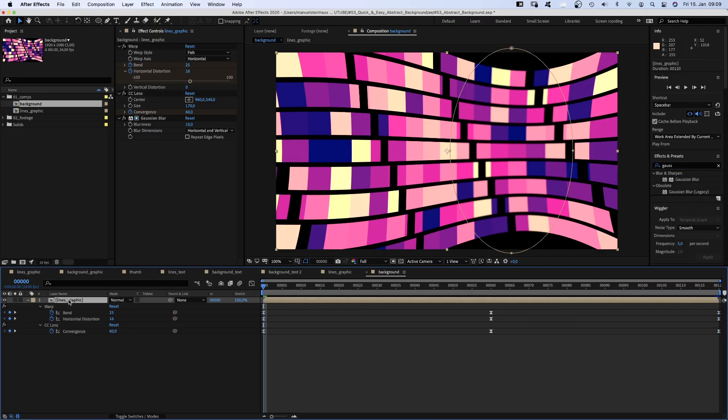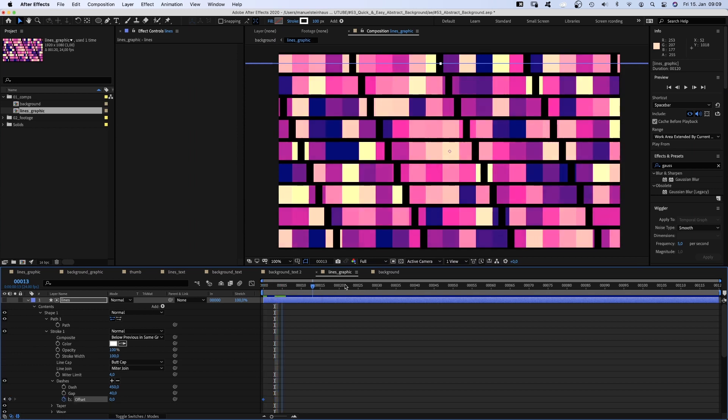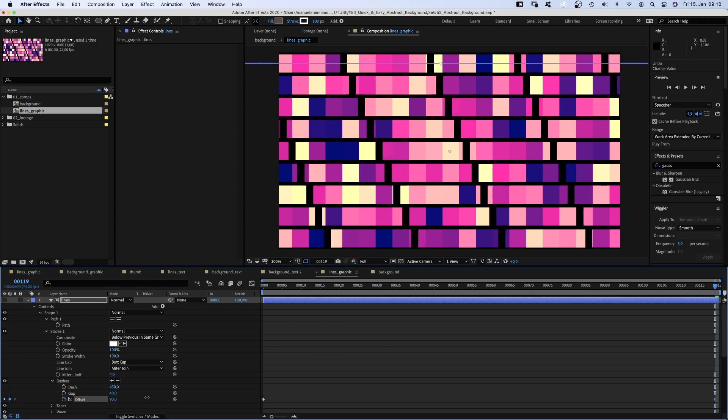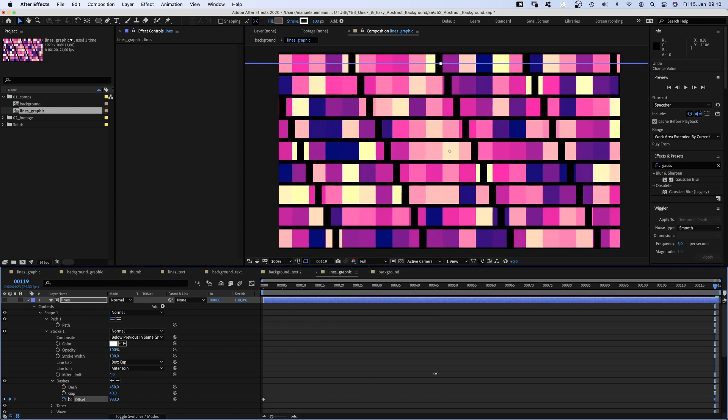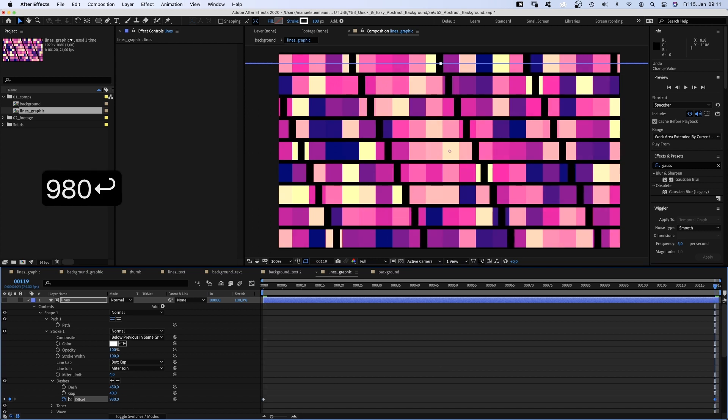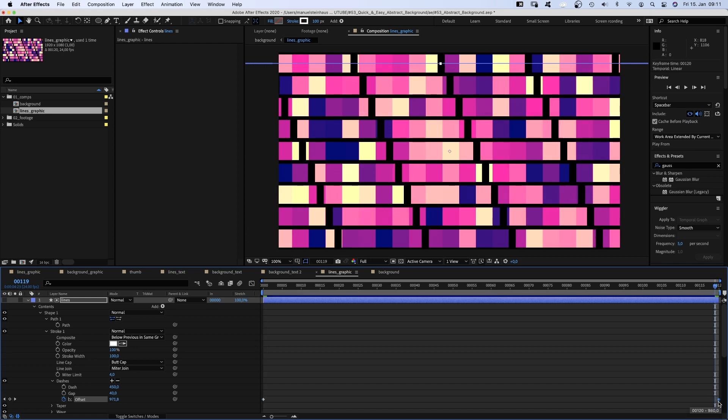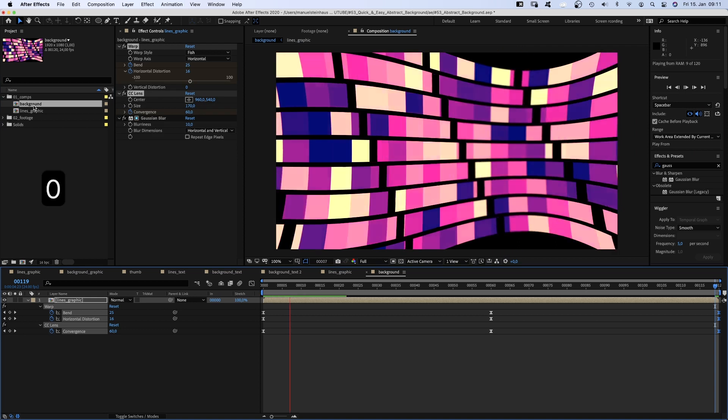We need to animate the stroke in the lines graphic comp still. We go in there and set an offset keyframe at the beginning. Then we go to the end and move the offset until a dash at the right top corner is in the same position again. With the values I used, it's 980. Jumping to the beginning and end to check, awesome. Then we move the keyframe one frame to the right. We go back to the background comp.